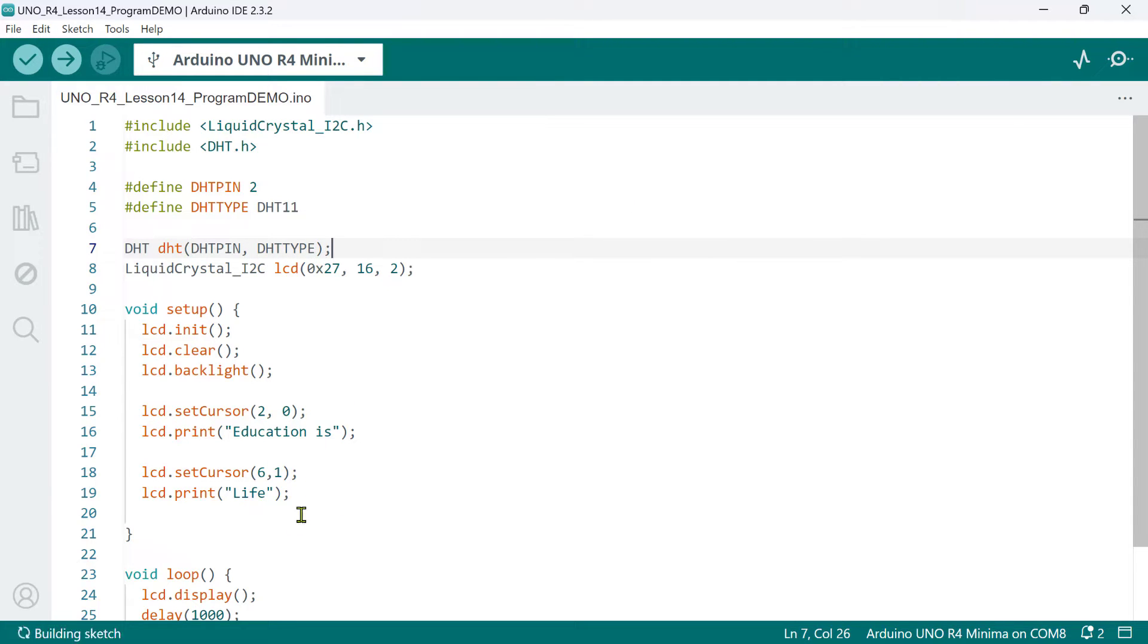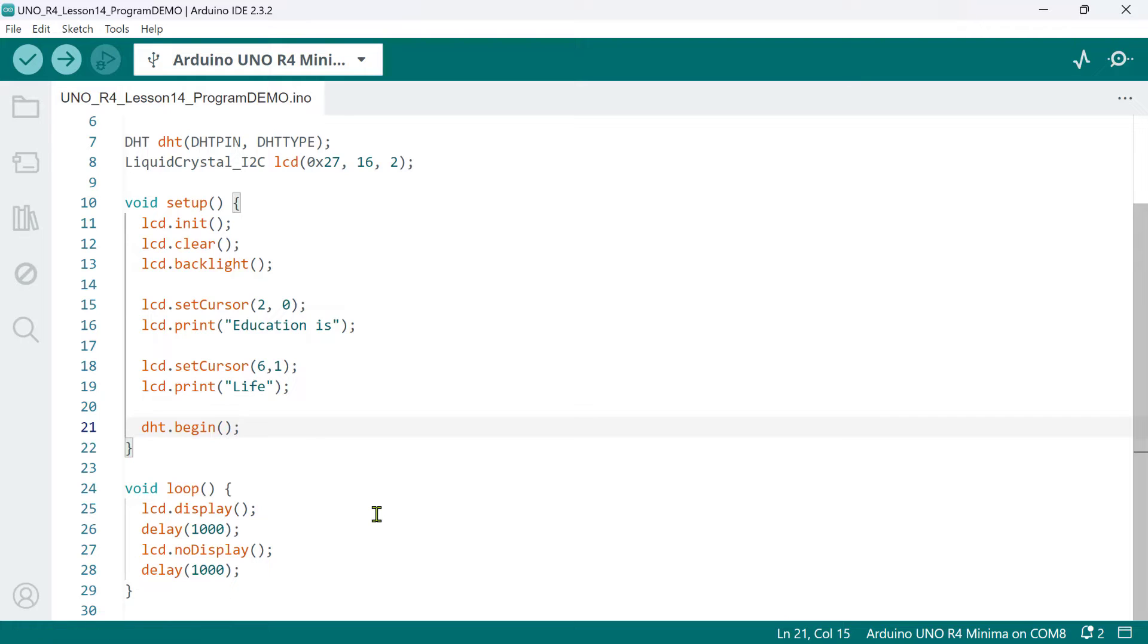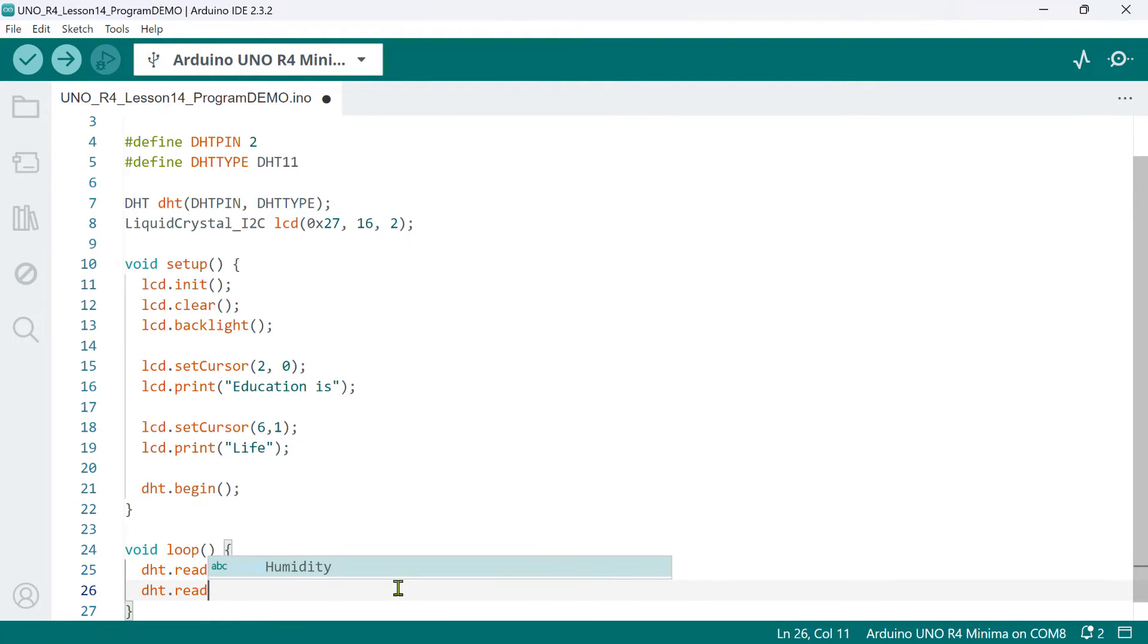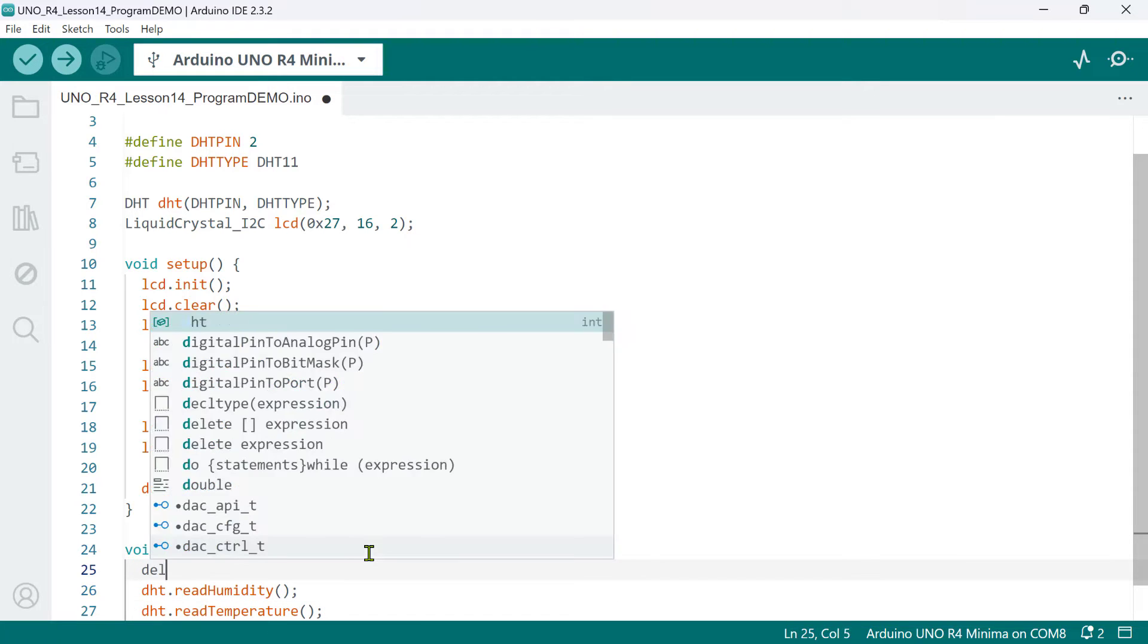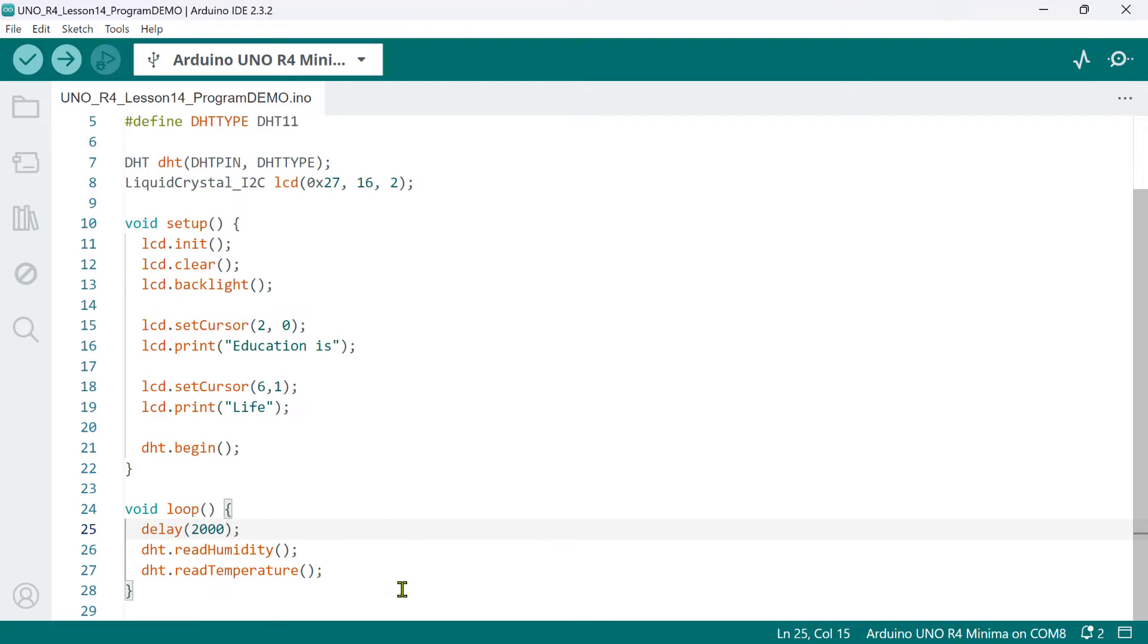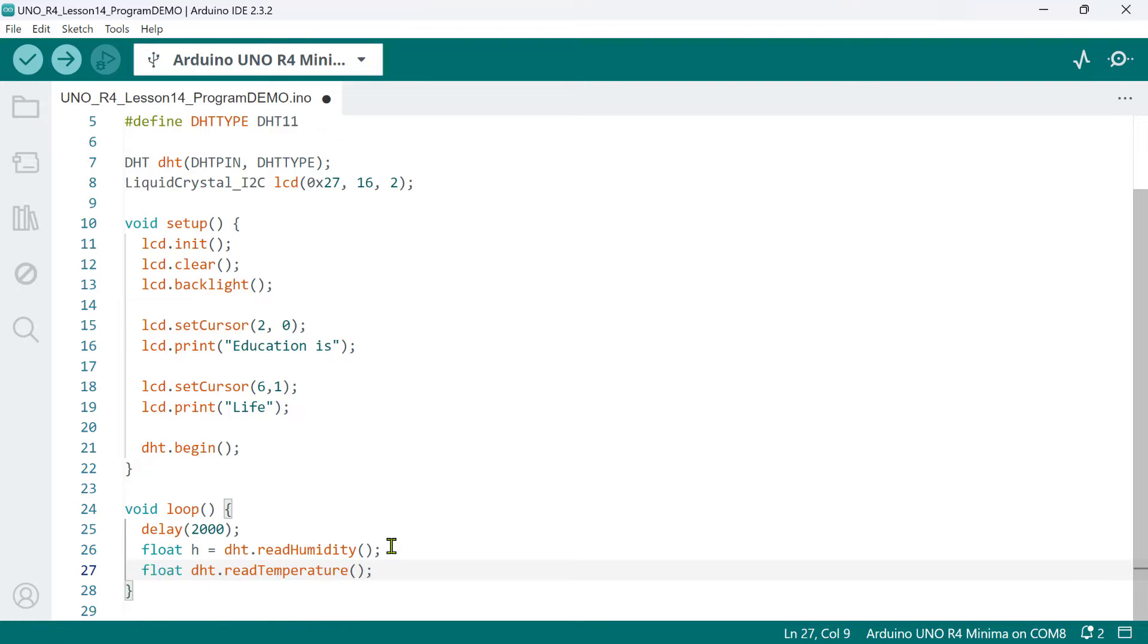In the setup function, all we need to do is to call the DHT begin function. Now, reading data from a DHT sensor is fairly straightforward. Simply call the read humidity and read temperature methods. However, you must know that the DHT11 sensor has a sampling frequency of 1 Hz, which means it is capable of reading data after every 1 second. Please note that sensor readings may vary affected by several factors. It can read as fast as 250 ms or could take up to 2 seconds for older sensors. For this, we'll put a 2 second delay before reading the values. Then, we'll create two local variables of type float. The first one, we'll call H. We'll use it to store the humidity readings. The second one, we'll call T. We'll use it to store the temperature readings.